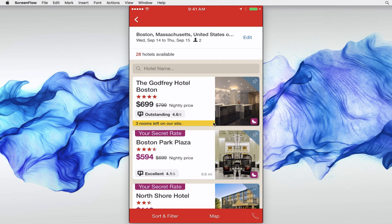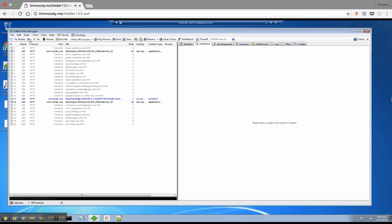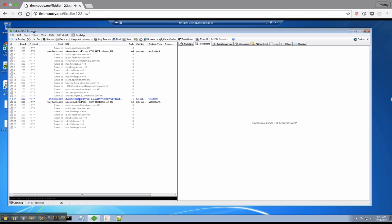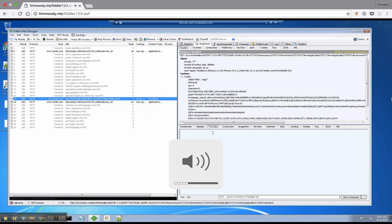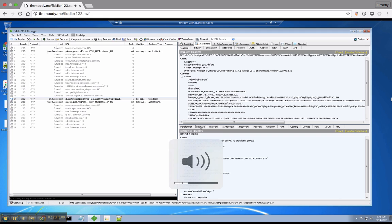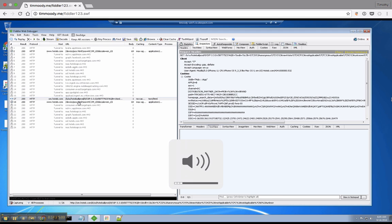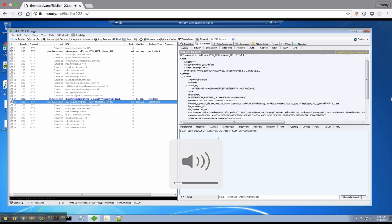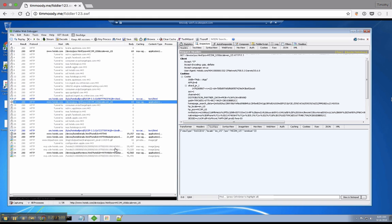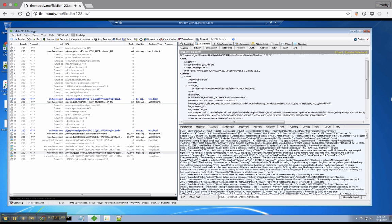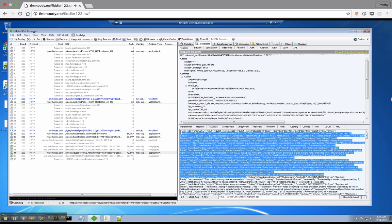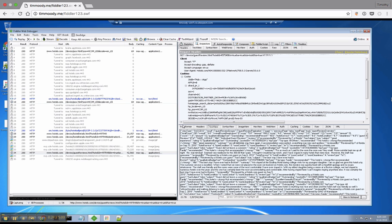If I search for a hotel, it's making these API requests with JSON content. We can actually see what's going on under the hood, even though it's a native app.